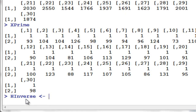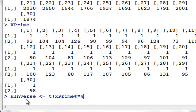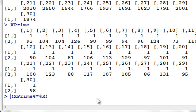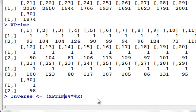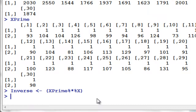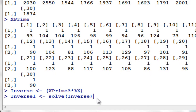H inverse is equal to the transpose of X prime times X. When you are going to multiply matrices, this is how you do it: X prime times X. We have X prime times X and we are going to solve for that. Let's name it inverse for now. This is how you solve for the inverse of X prime times X.